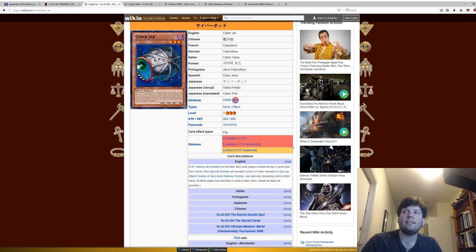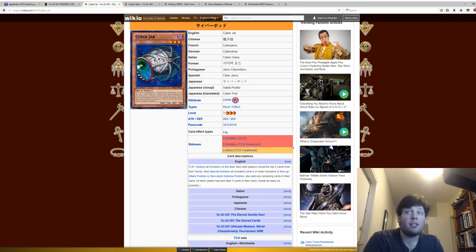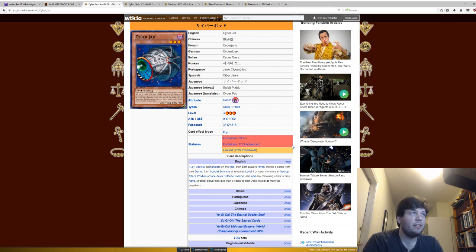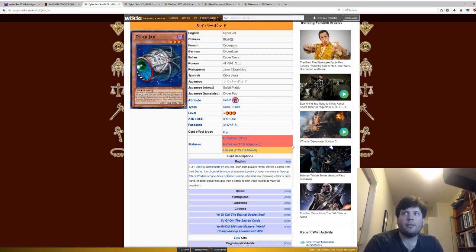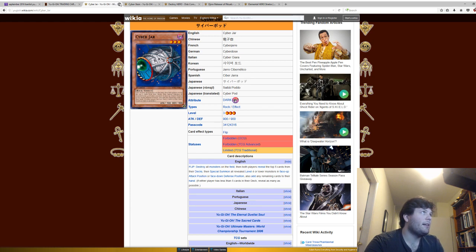It's forbidden in the OCG as well. I wasn't paying attention to see what cards are not forbidden in the OCG. But there are some cards on this list that are not forbidden in Japan and I think those cards would probably be safer to have back. But this card is pretty crazy. I wouldn't have it in the current meta at all.